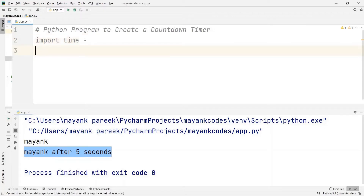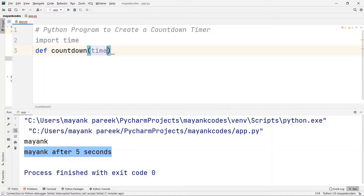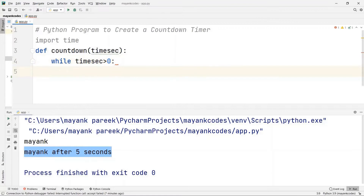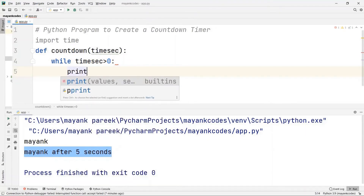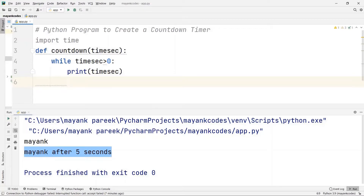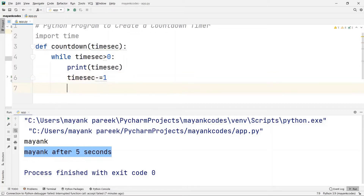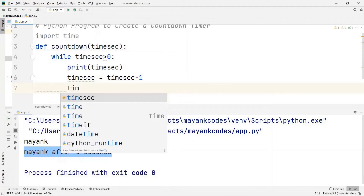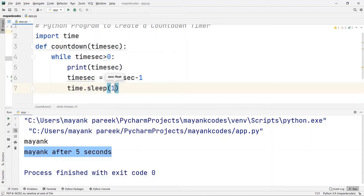I have imported the time module and now I'm going to create a function: 'def countdown', and this function is going to have an argument called 'count_time_seconds'. Inside the function I have to include a while loop: 'while time_seconds > 0'. This while loop will work as long as time_seconds is greater than zero. Inside the while loop I print the time_seconds first, then I do 'time_seconds -= 1'. After that I use the sleep function — 'time.sleep(1)' — so it waits one second each iteration.